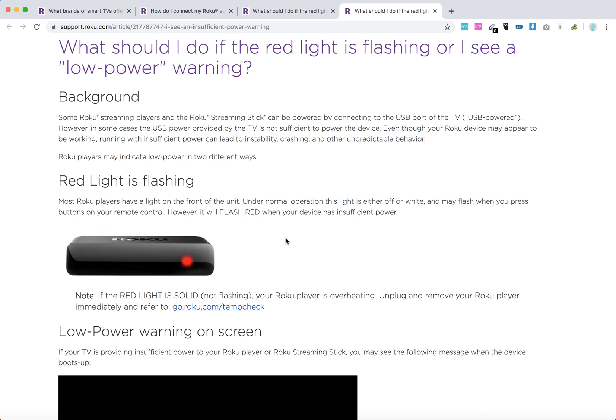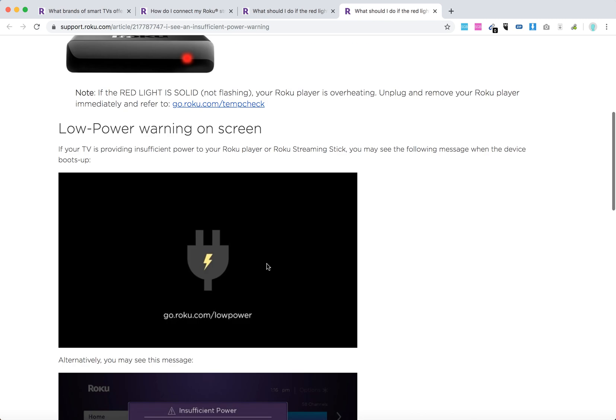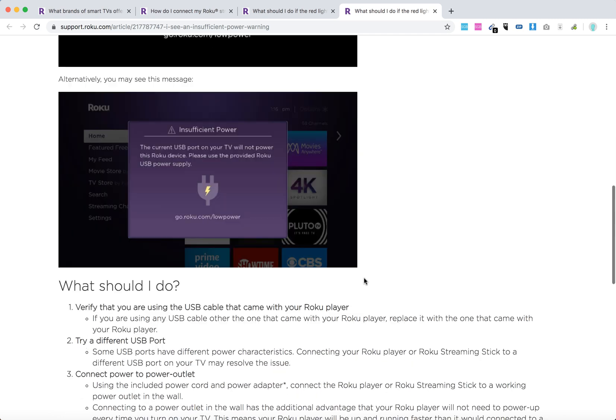First, the red light is flashing on your device on some Roku players, and then you can also see a low power warning on the screen. If there isn't sufficient power, you can see something like that on your screen.